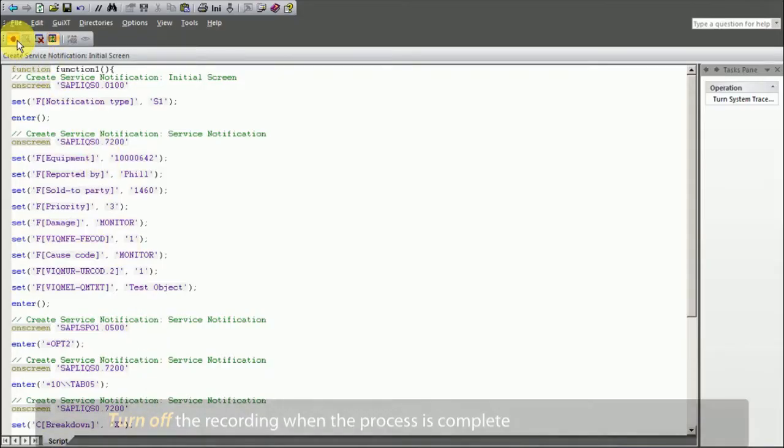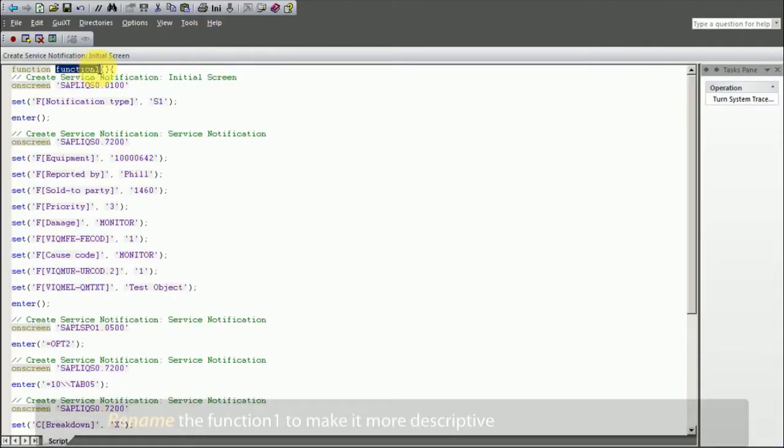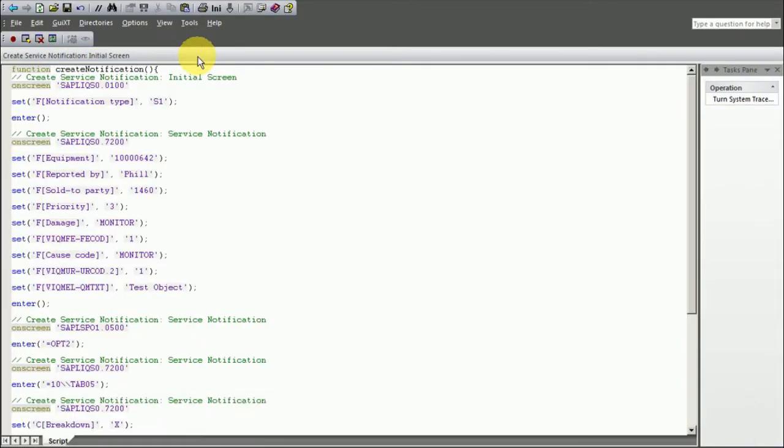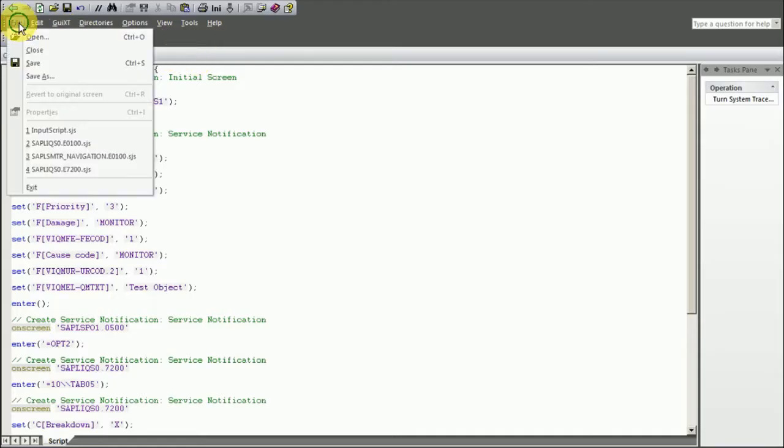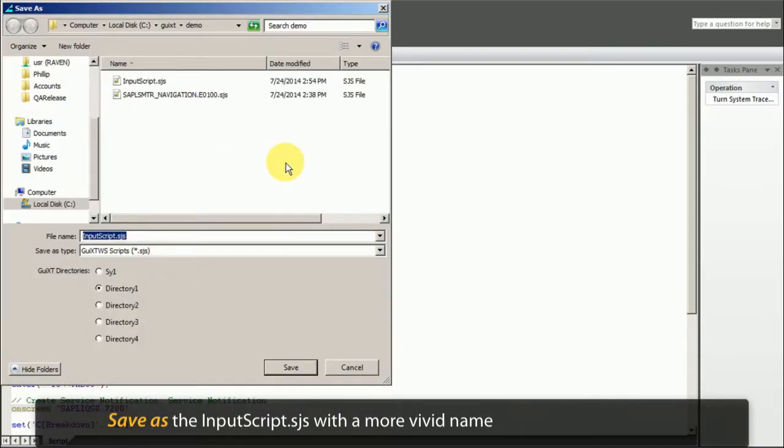Turn off the recording when the process is complete. Rename the function to make it more descriptive. Save as the input script dot sjs for a more vivid name.